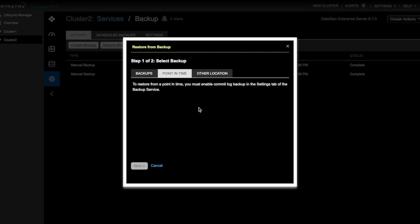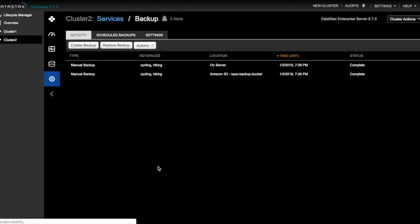If I close this window and go to the settings tab, we can see that commit log backups is turned off. So we'll cancel out of this.